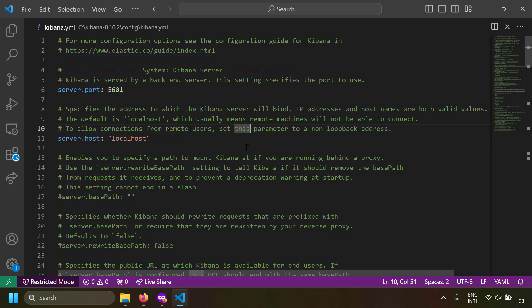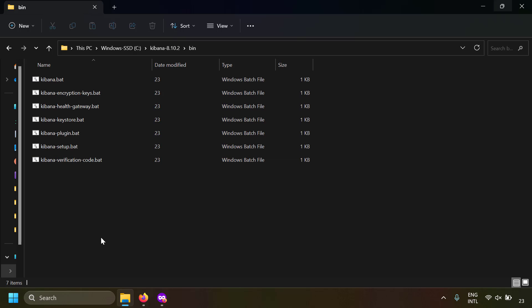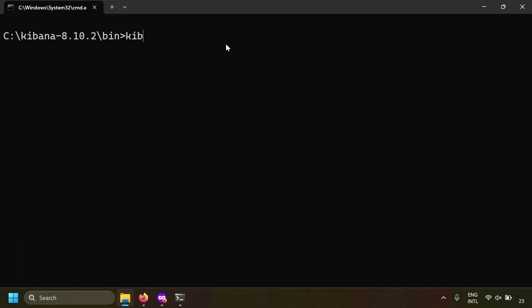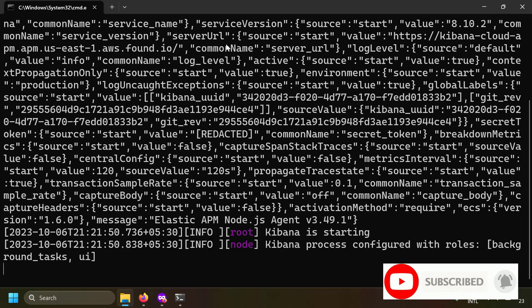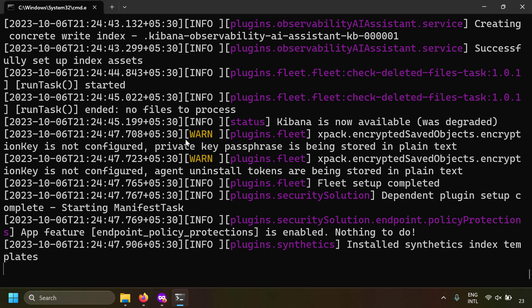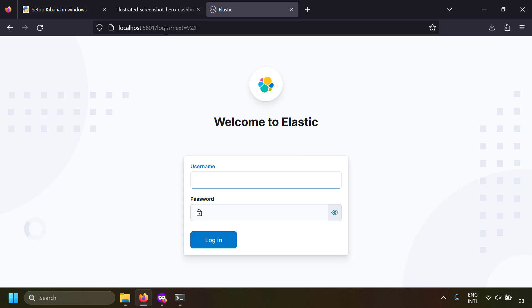Now let's run Kibana from the command line. Go to the Kibana folder, open the bin folder, and you'll find kibana.bat. Open a command prompt there and run kibana.bat. If you're running Kibana for the first time it may take some time. After a while you'll see logs indicating Kibana is now available. Go to localhost:5601 and you should see the Kibana login page.